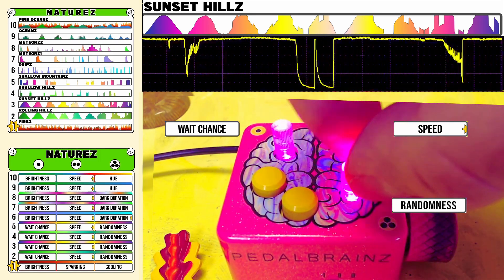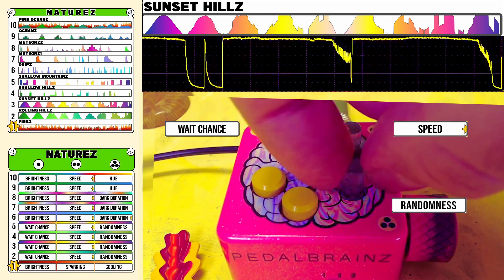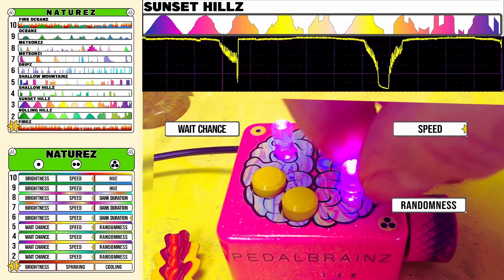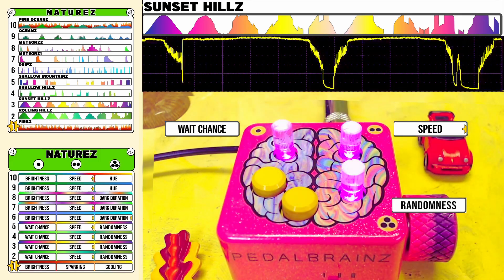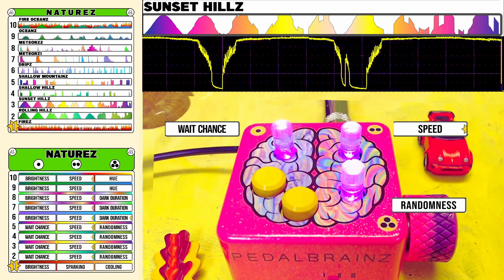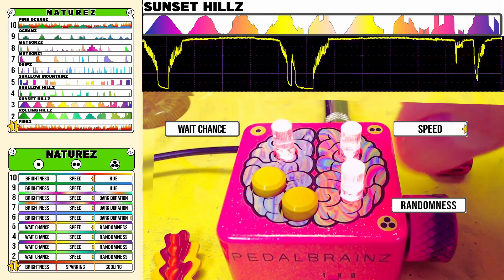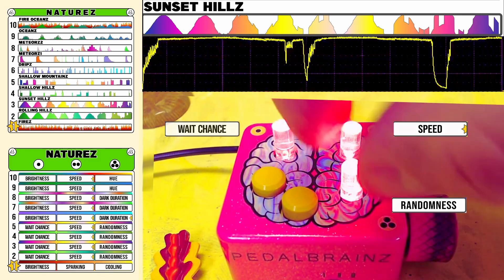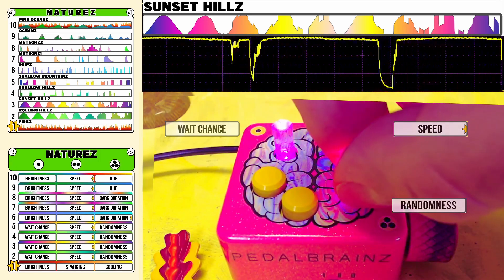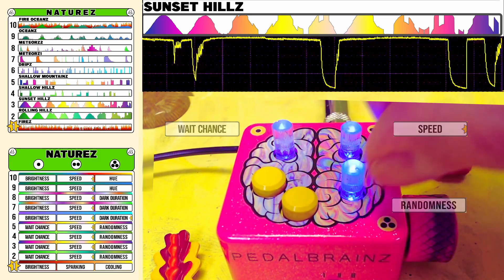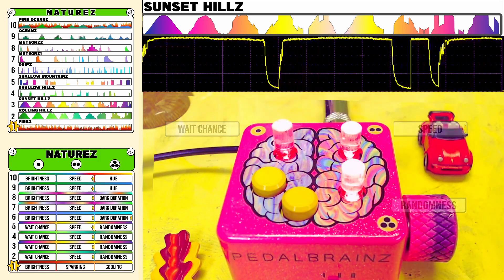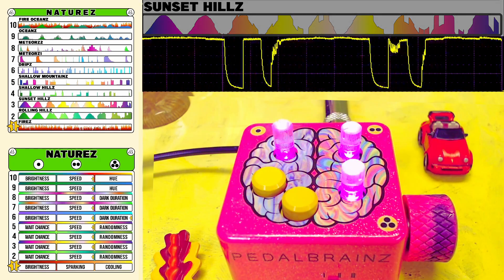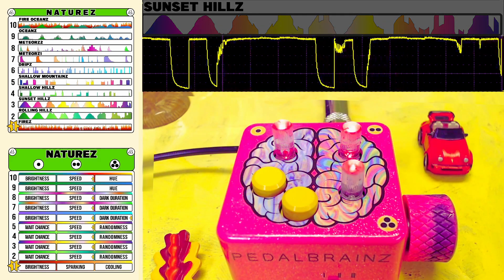And again, bringing in more or less randomness to dial in a more consistent pattern of modulation motion, or go full random. This is Mode 3, Sunset Hills.